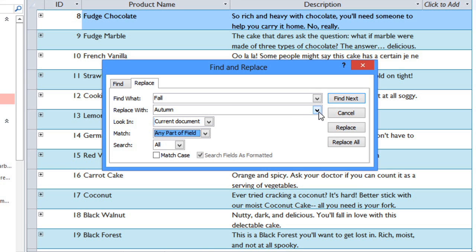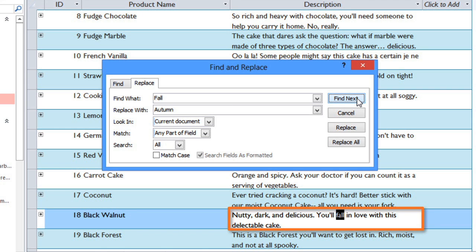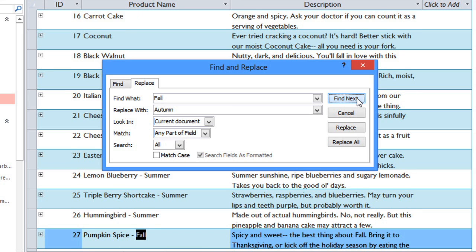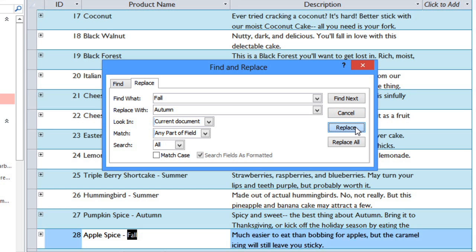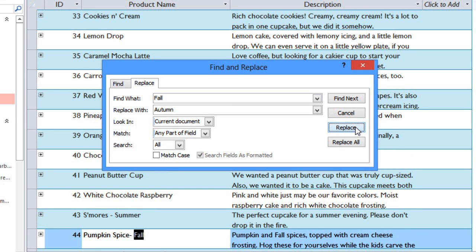Click Find Next to look for the word. And it looks like the first instance of Fall isn't referring to the season, so we'll skip this one and find the next one. And when you get to one that you want to change, click Replace. Just go through each one and decide whether you want to replace it.